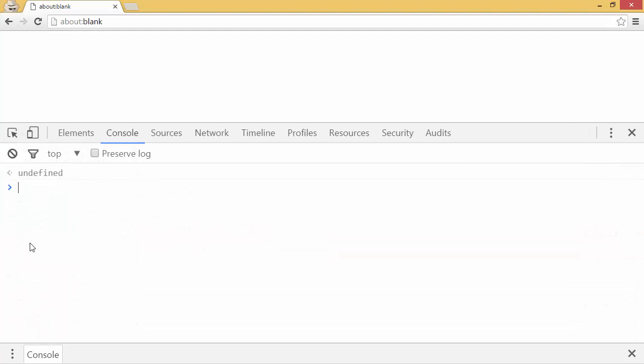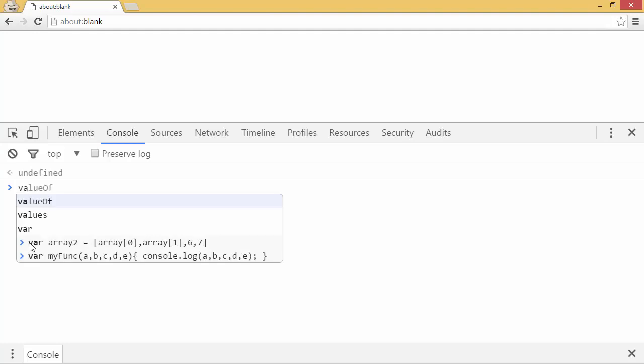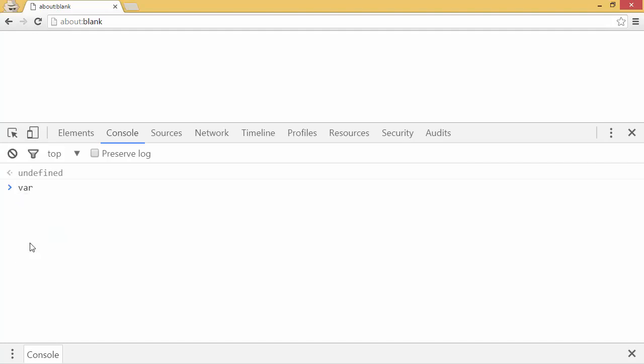Another use of the spread operator is like so. Let's say I have an array of numbers. So I have the numbers 1, 2, 3, 4, 5. Now let's say I wanted to make a new array with the numbers 1, 2, 3, 4, 5, 6, and 7.